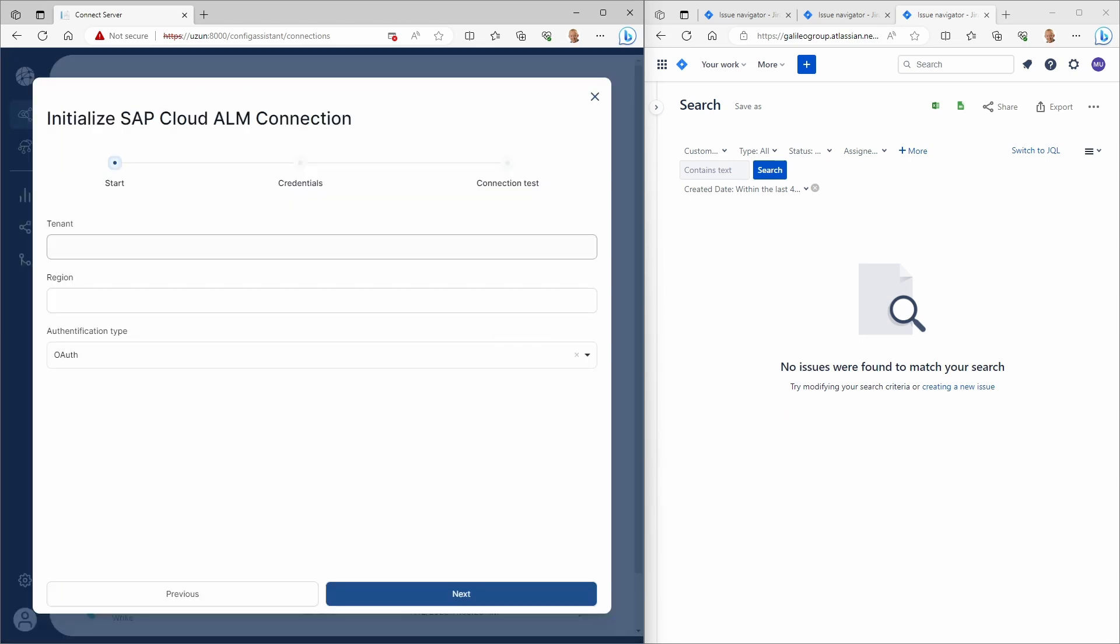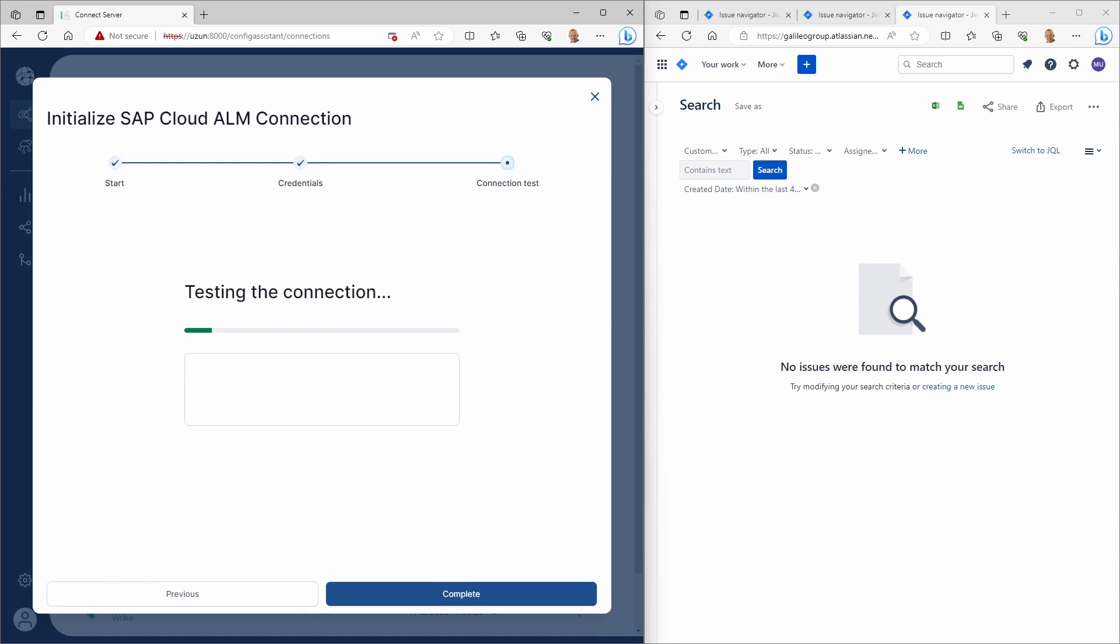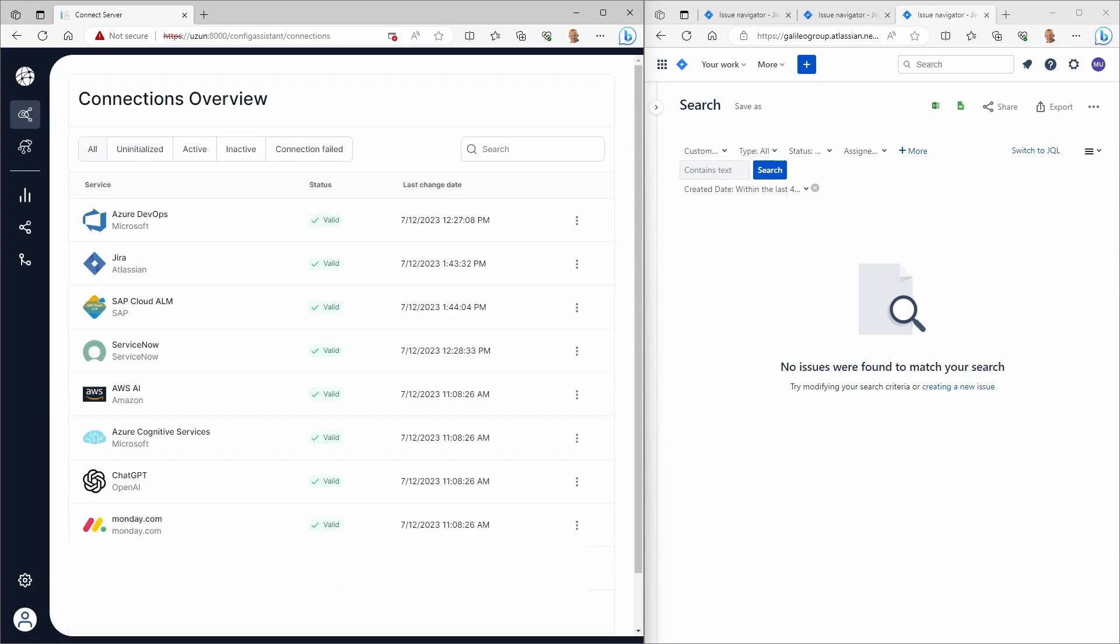Take note here that the corresponding credentials differ from Jira. Once complete, a successful connection test for SAP Cloud is also performed.